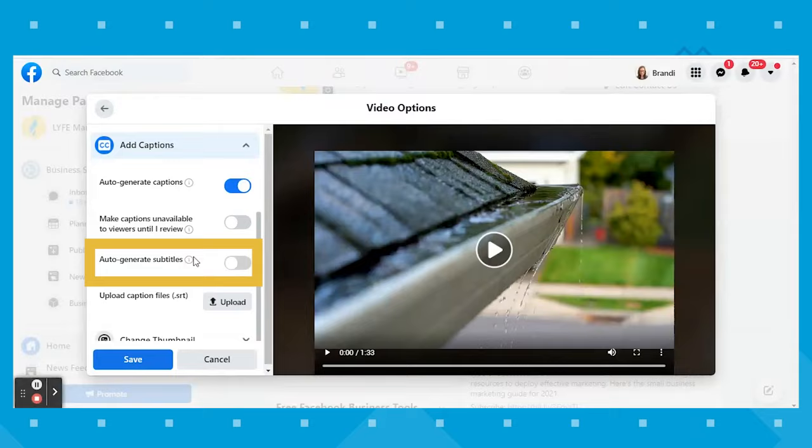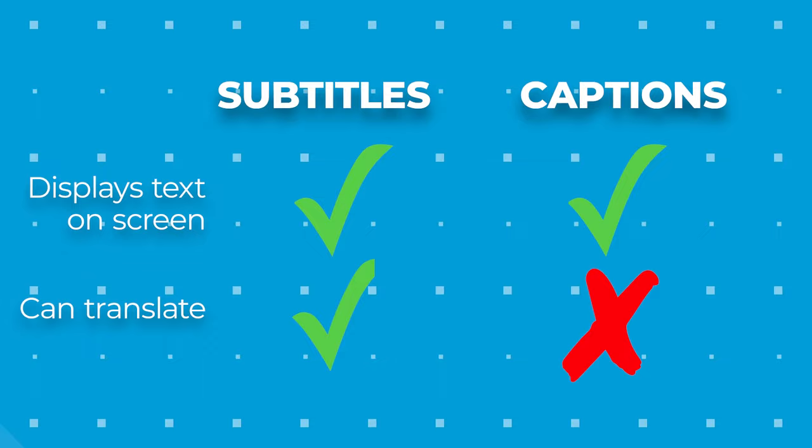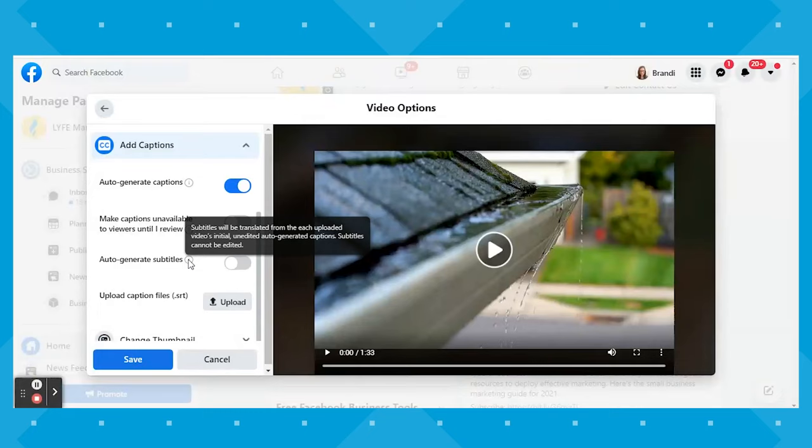Beneath that, you see the option to auto-generate subtitles. You might be thinking, what's the difference between captions and subtitles? While both display text on screen to help viewers watching with the sound off, captions are displayed solely in the language being spoken in the video, whereas subtitles translate the language to the viewer's preferred language. In the case of Facebook videos, subtitles cannot be edited. So depending on the demographics of your target audience, it is probably a good idea to auto-generate both captions and subtitles. The last way to add captions is manually via a .srt file, but I would not recommend this method.